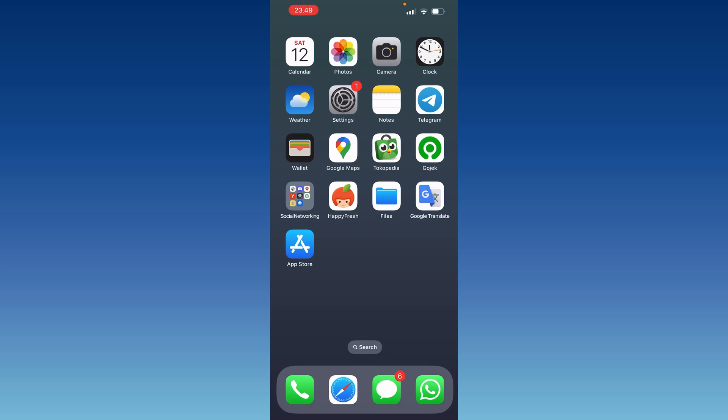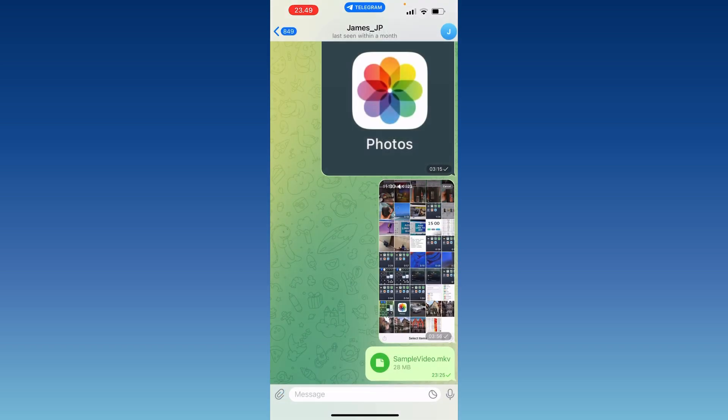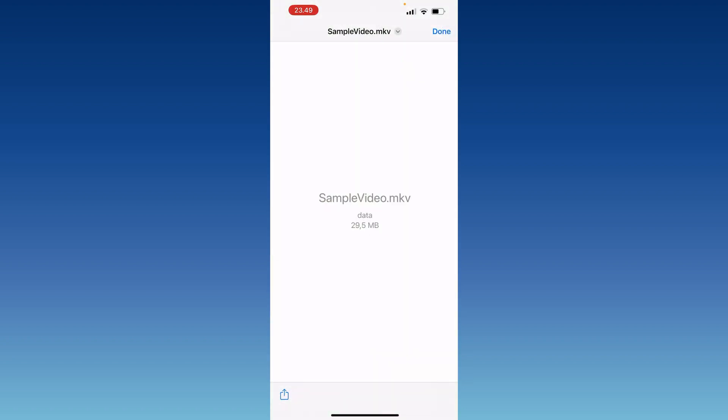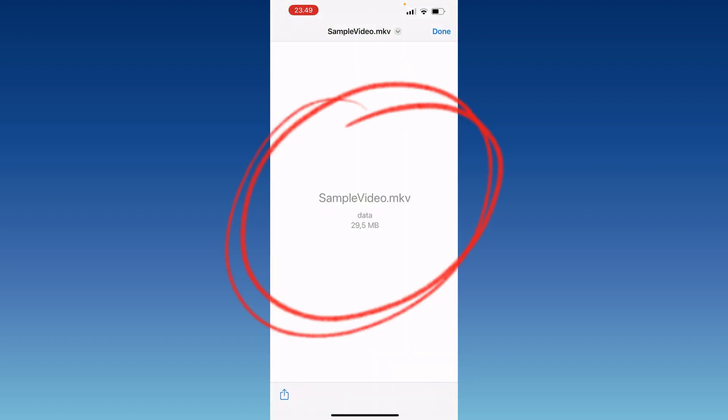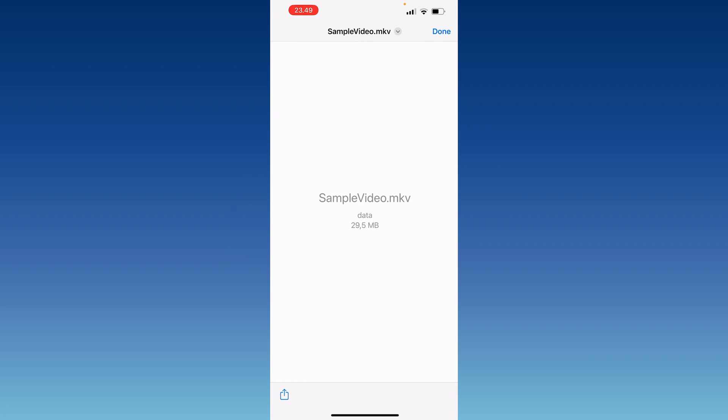In today's video, I want to show you how to play video with extension MKV on your iPhone. For example, you got this video from your friend on Telegram and you don't know how to play it.